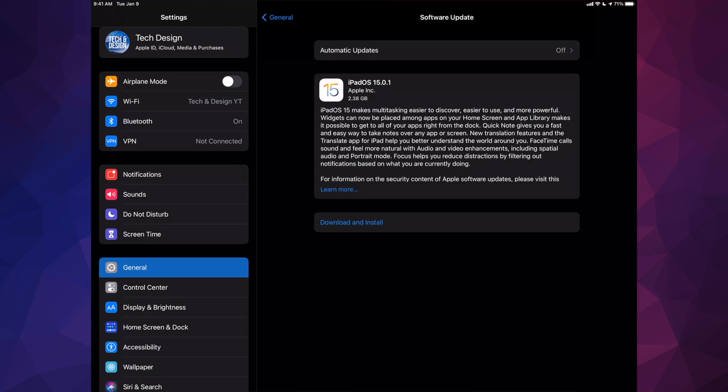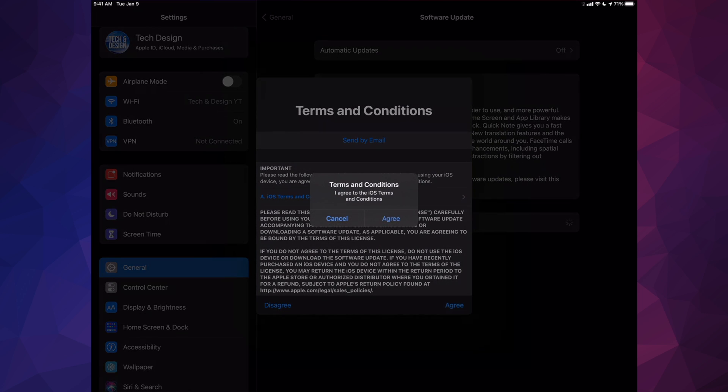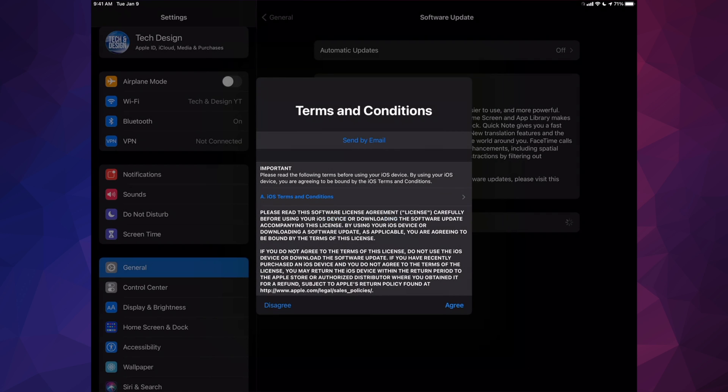Now I can just tap on download and install. Obviously, if you don't have a passcode, it's not going to ask you for one. Right now we should see this screen. Just click on agree, agree.